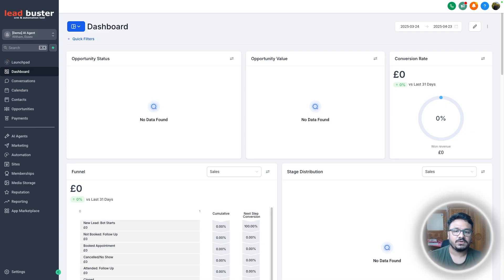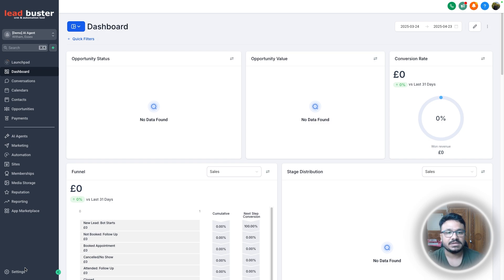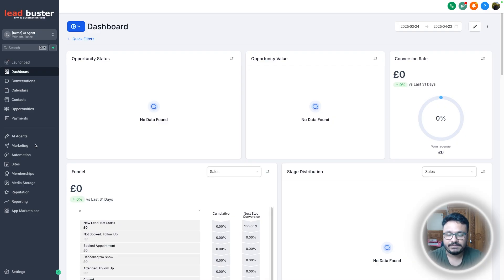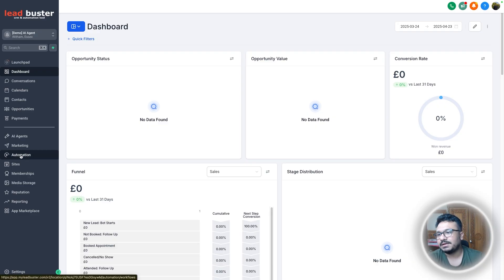Let's say the bot receives a message from a lead or prospect, replies, and then does not get a reply back — we don't have a process in the default Conversations AI to follow up. In this implementation I've solved that. This is a snapshot, and if you want to purchase it there's a link in the video description.